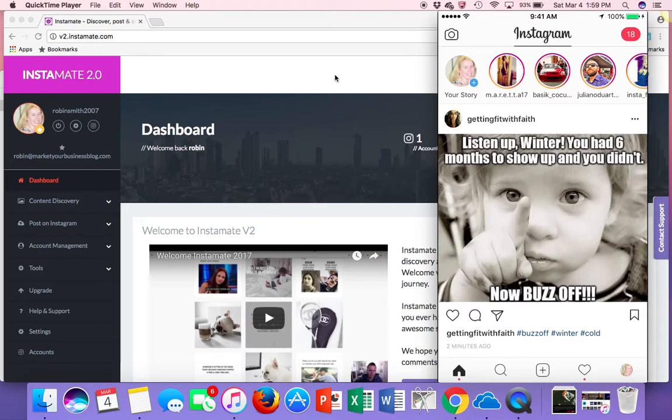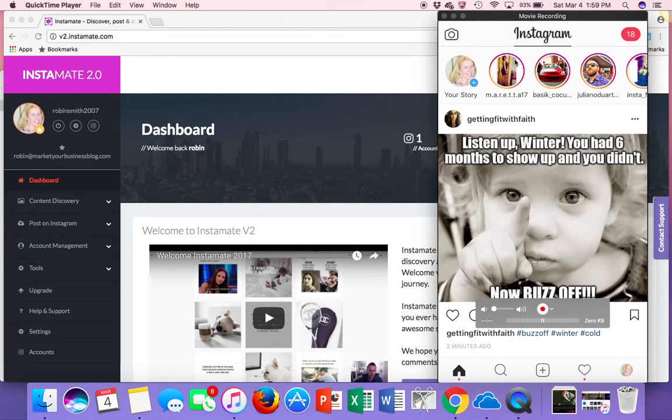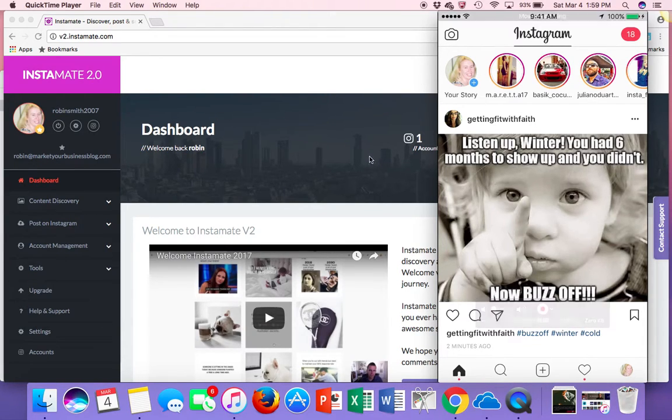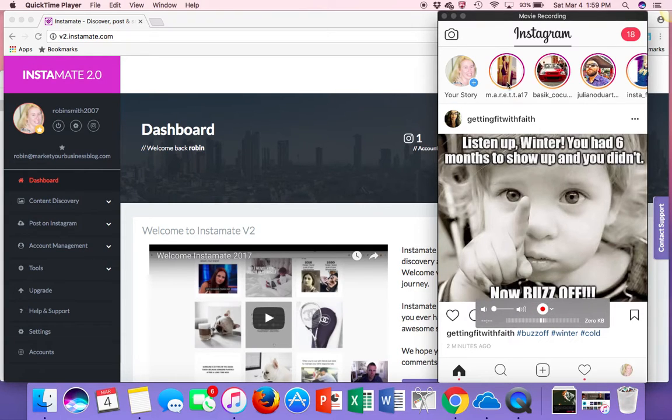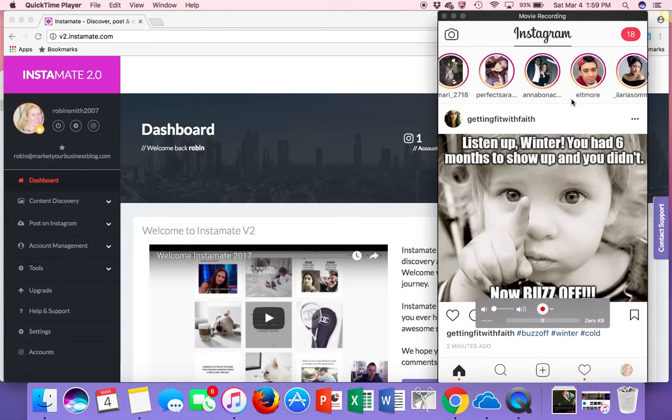So just in case, first of all, what is an Instagram story? Just in case you don't know, Instagram stories are what are up here. When you go to your homepage, you now see these little circles up here. Scroll across, these are all stories.